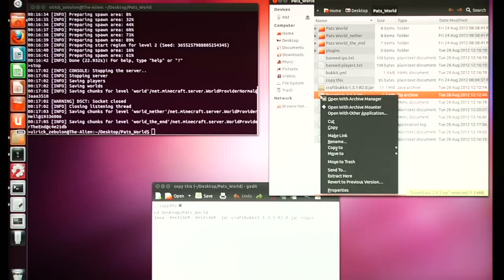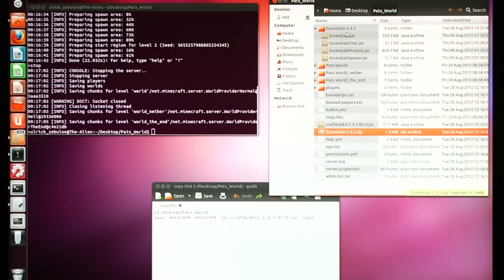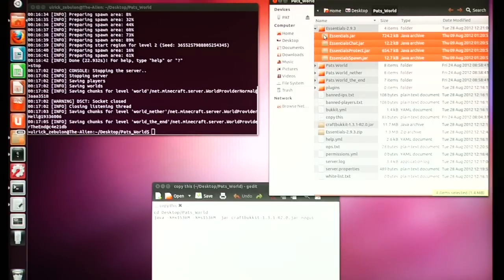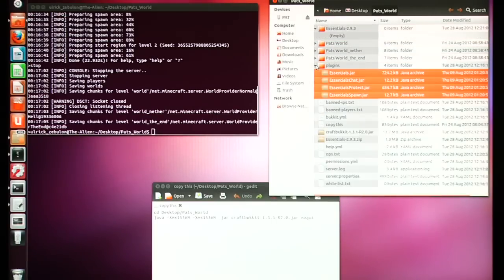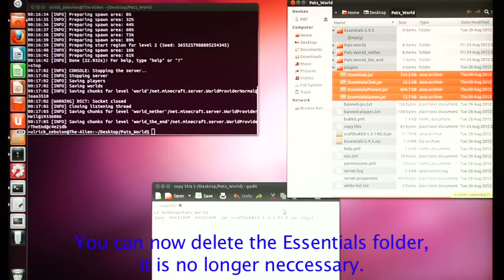Next you're going to need to deal with the Essentials zip and get that installed. Go ahead and extract it and you'll notice a new folder just popped up — 'Essentials' followed by the version number. Grab whatever jars you have — the basic package only has four. Drop those into the plugins folder.